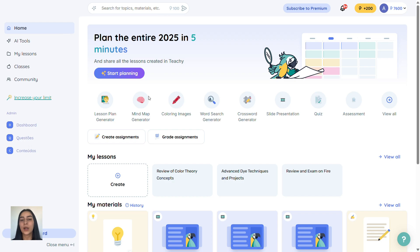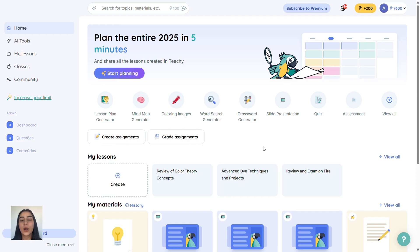Hey teacher, welcome to Tici. In this quick tour, I'm going to show you how to use Tici once and for all. And the best part, for free.